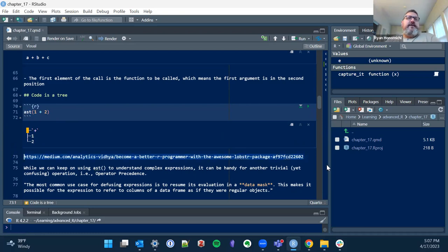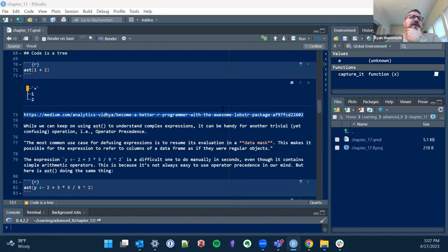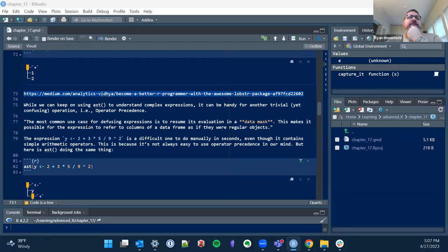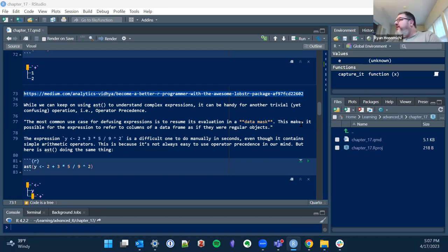I found it really interesting — I put this in the chat. It's a good article that introduces AST a little bit. While we can use AST to understand complex expressions, it can be handy for another confusing operation: operation precedence. The most common use case for defusing expressions is to resume evaluation in a data mask. This makes it possible for the expression to refer to the columns of a data frame as if they were regular objects — which we do all the time in dplyr or the tidyverse. We're already doing that because we're not saying data frame dollar sign variable name.